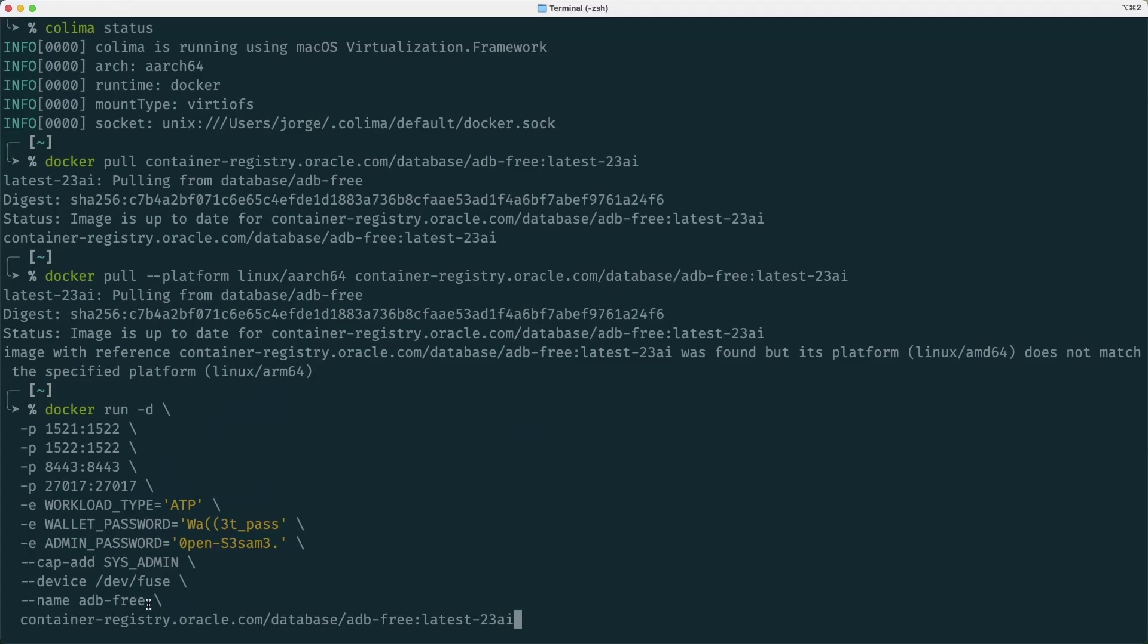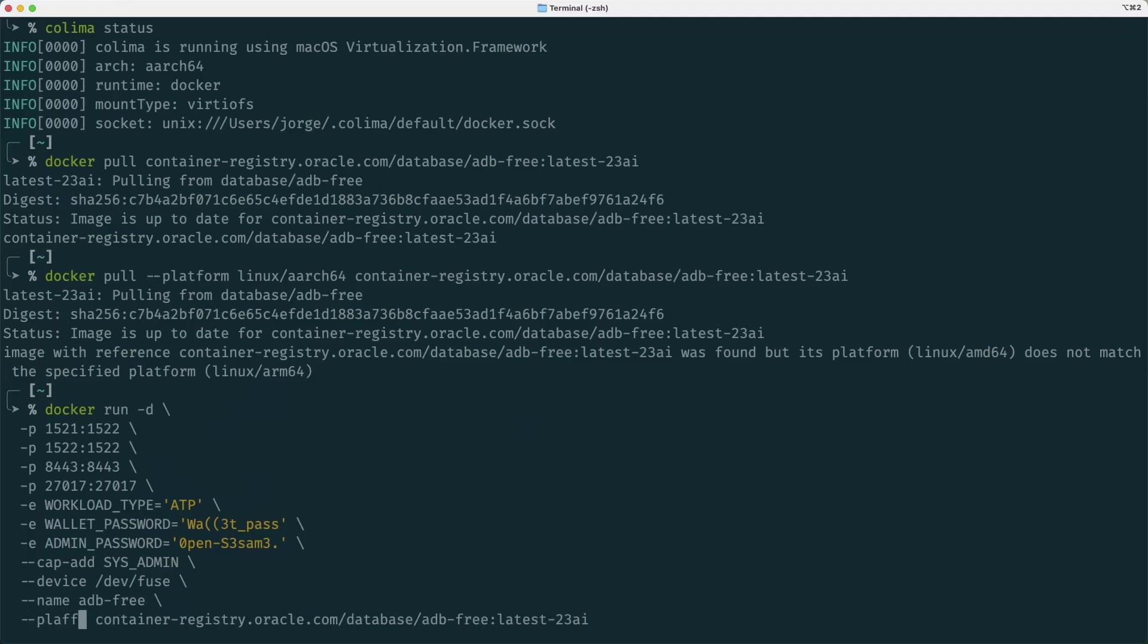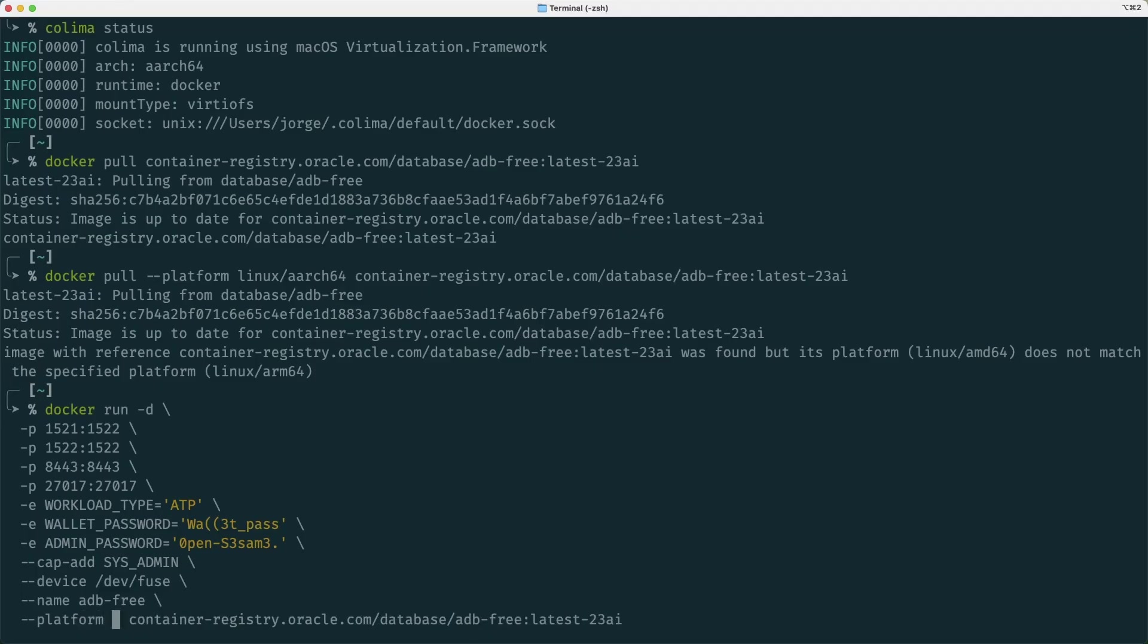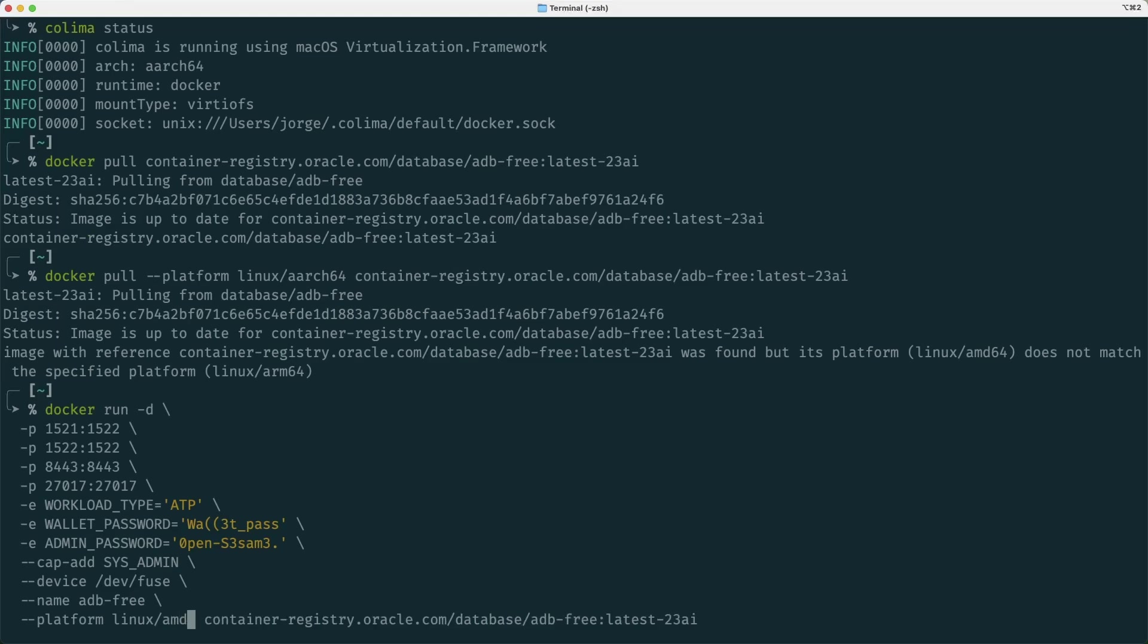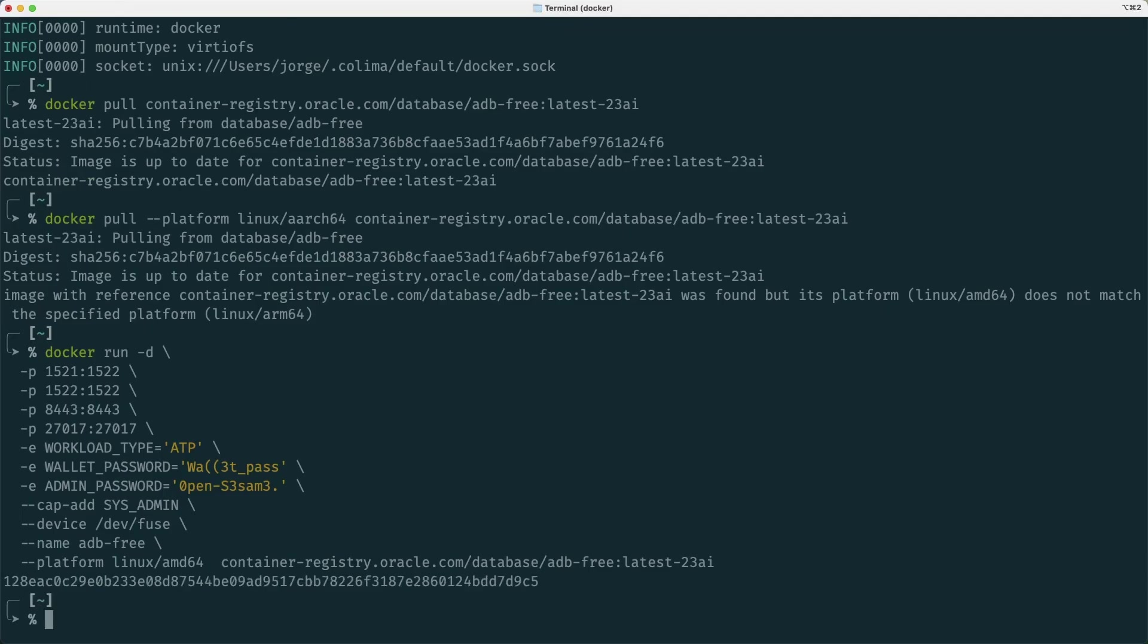I could be very clear here and specify the platform. I could go to the beginning of the line and here say platform, Linux AMD64, and then I won't get a warning message.